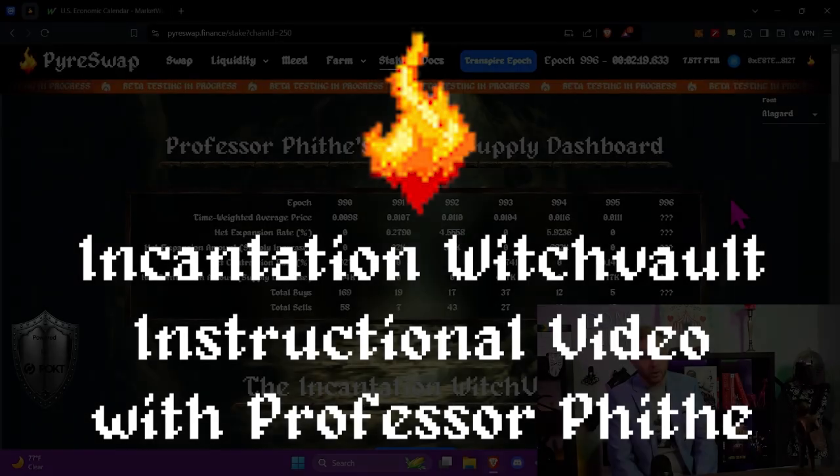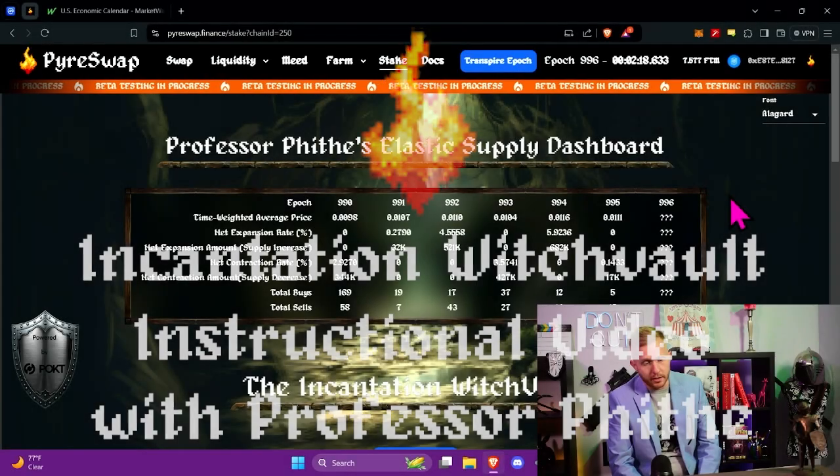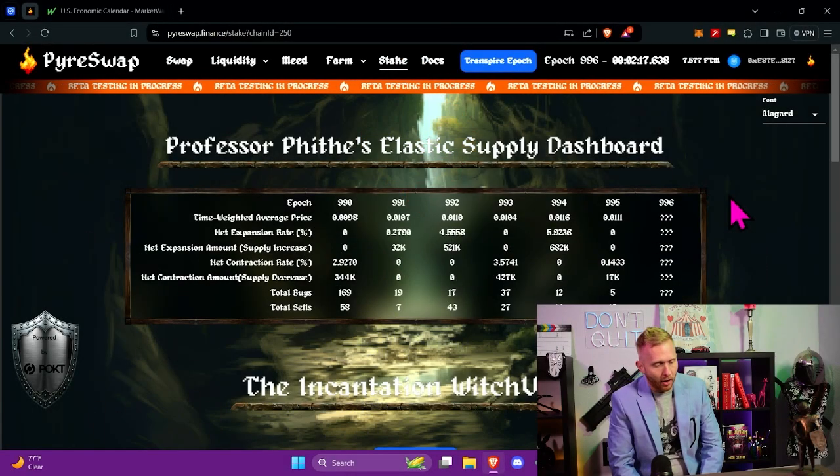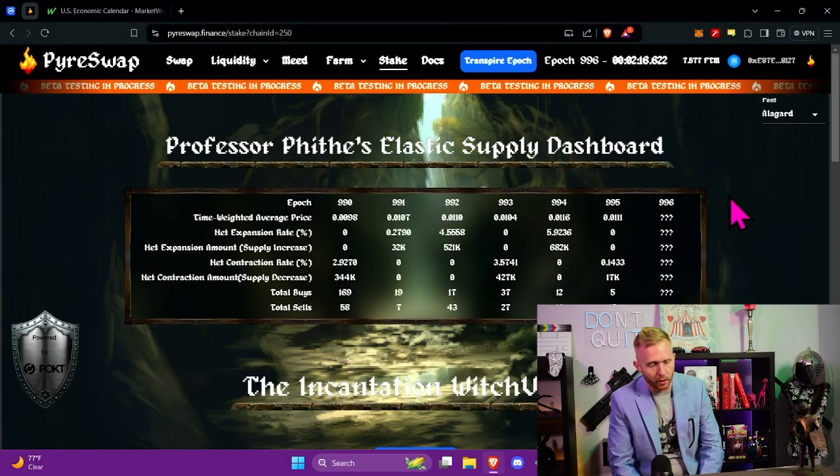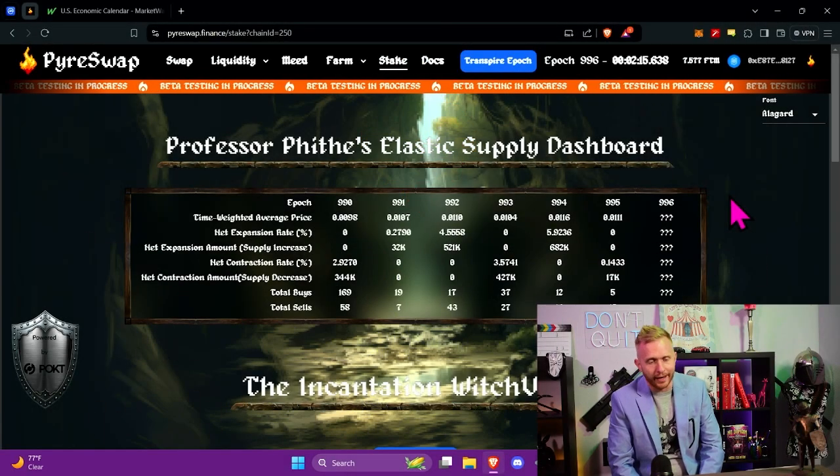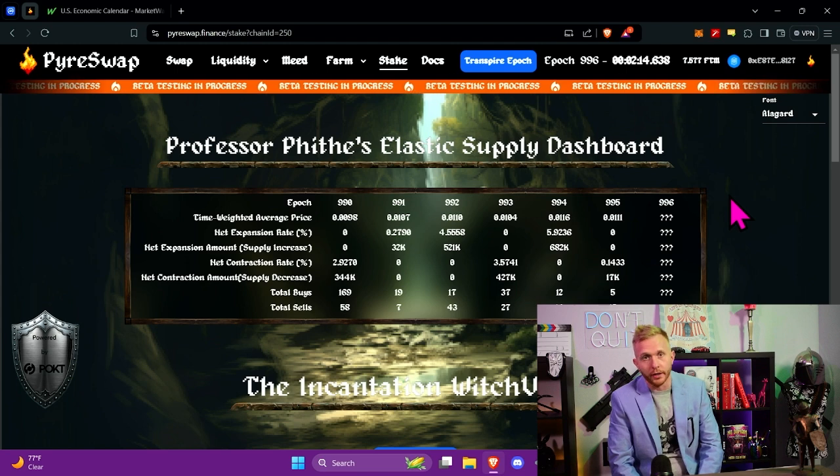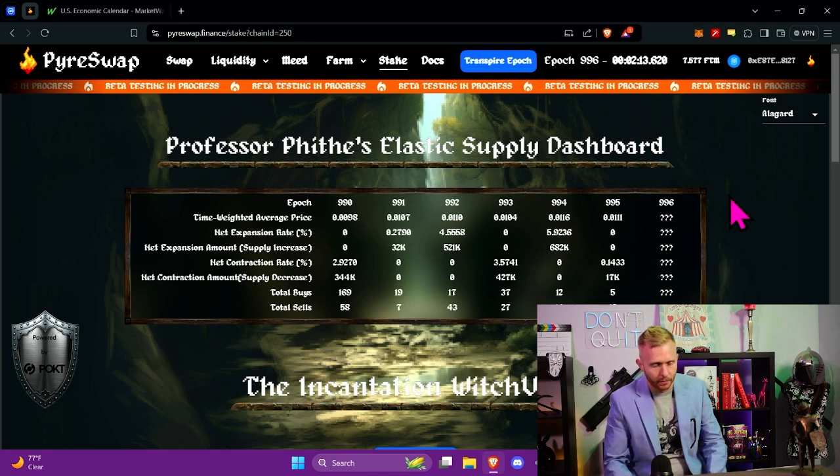So in this video, we're going to demonstrate how active staking works with the Incantation Witch Vault on the Phantom Opera.